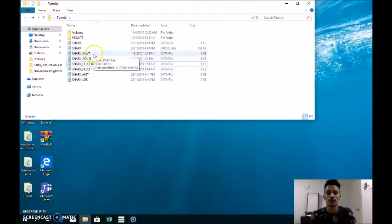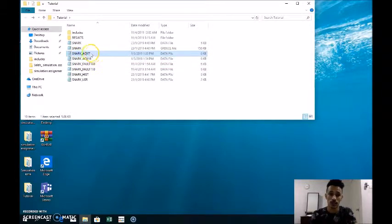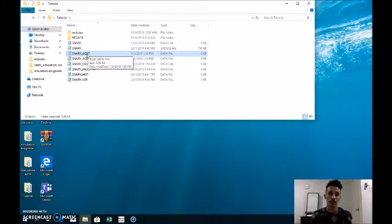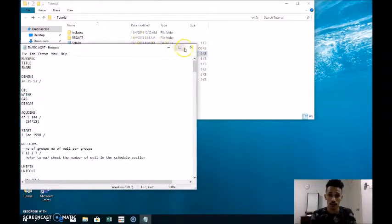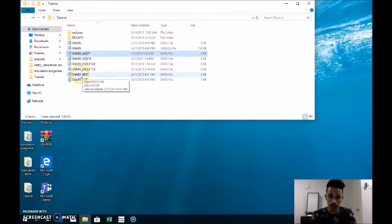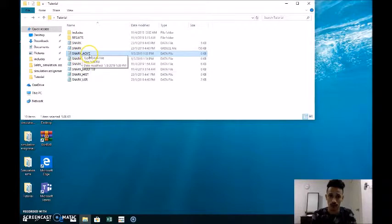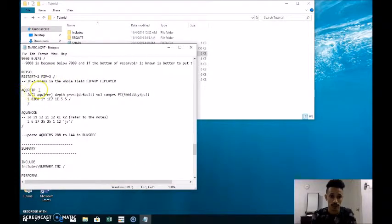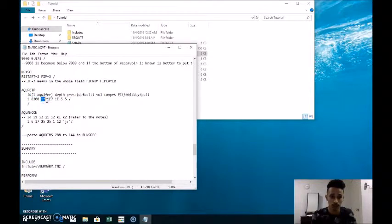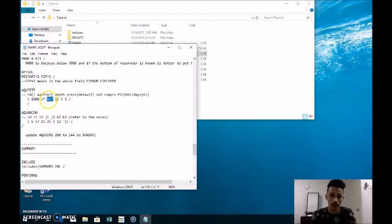We are done with the fault and now proceeding to the aquifer volume. We have two cases: volume multiplied by one times 10 to the power of 7, and 10 to the power of 11. We copy SNARK and rename it as SNARK of 7, then go to the solution section. In the AQUIFET code, we can see the aquifer ID, depth, default pressure, and volume. The volume is set to 1E7, meaning 10 to the power of 7.